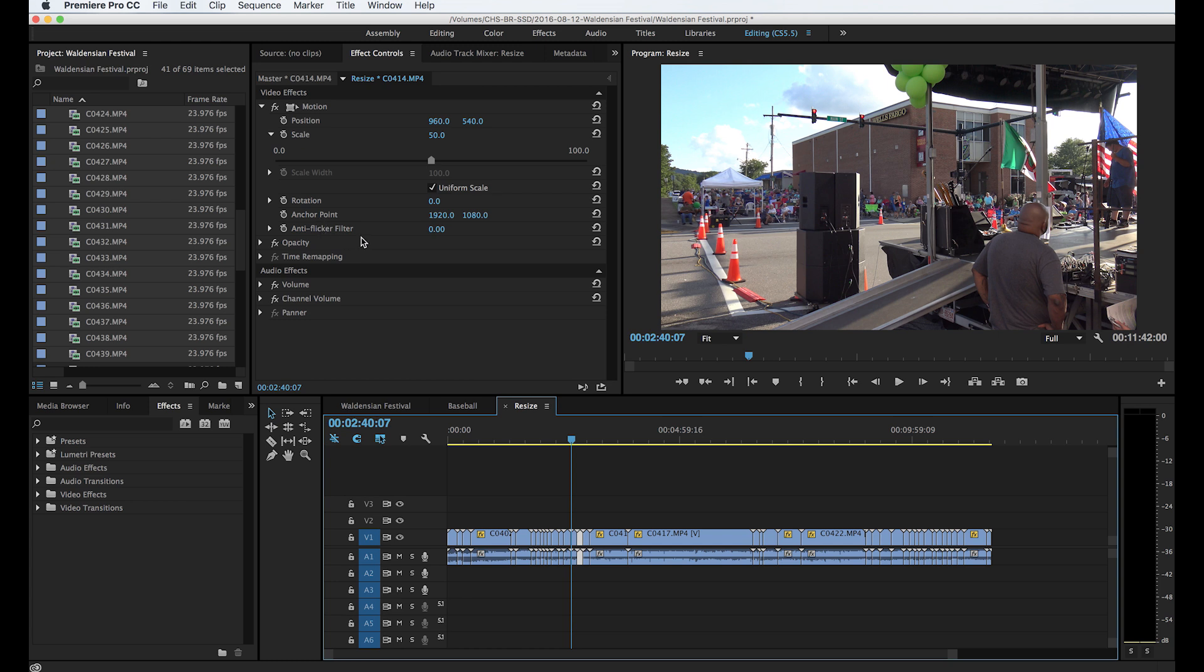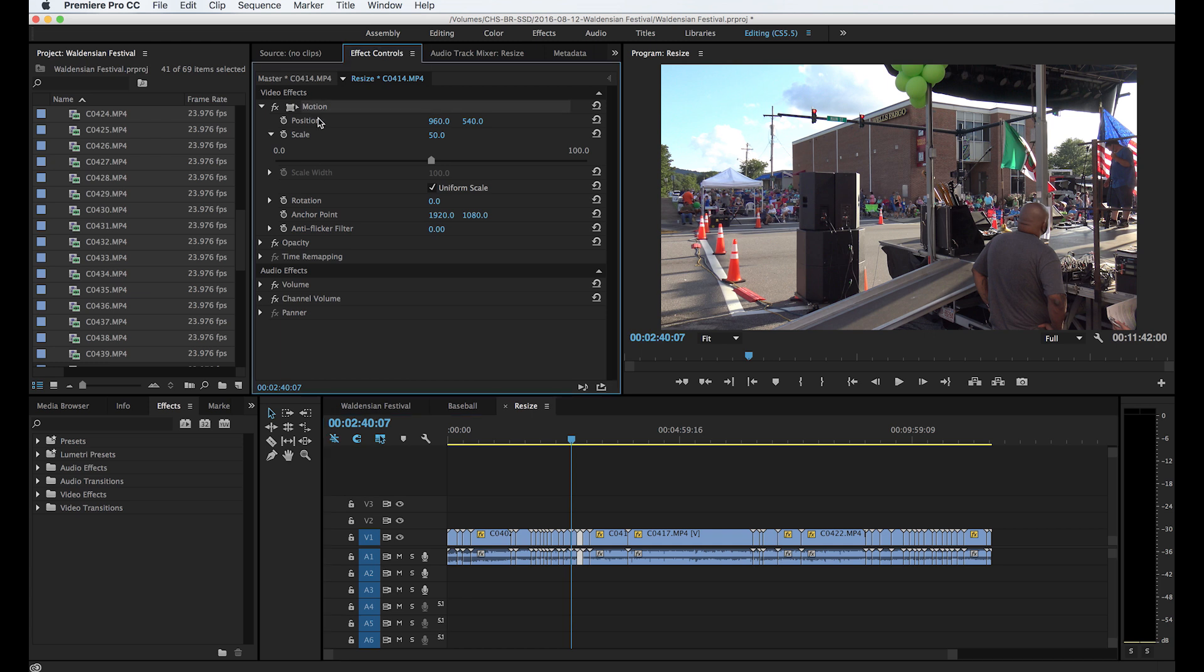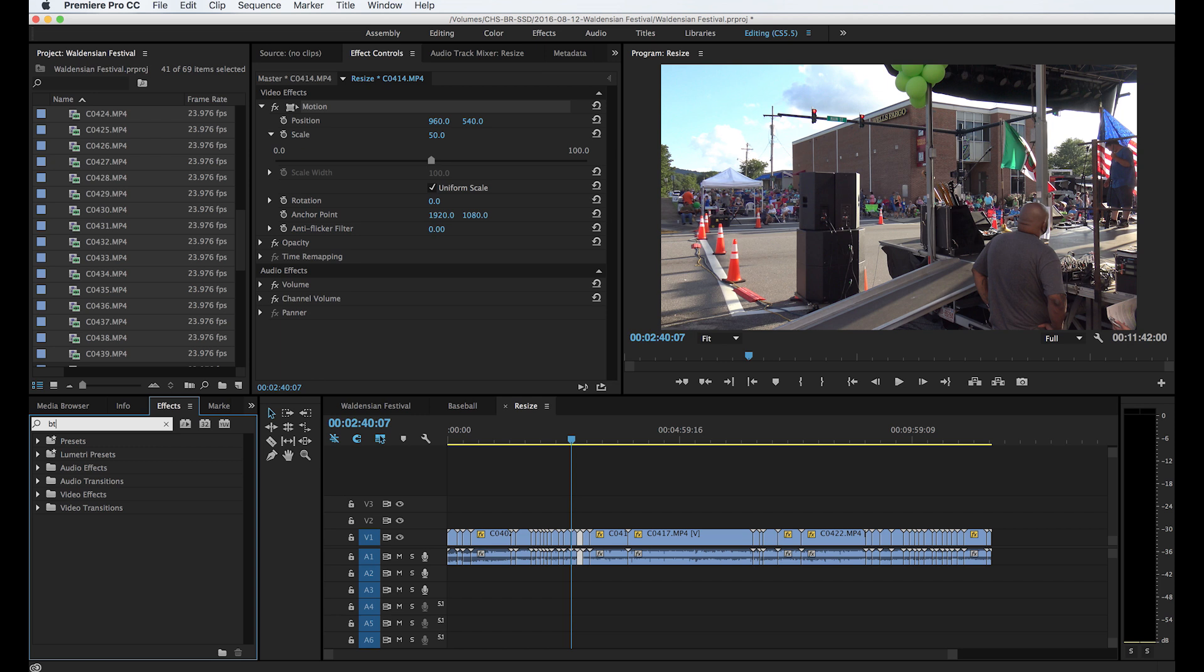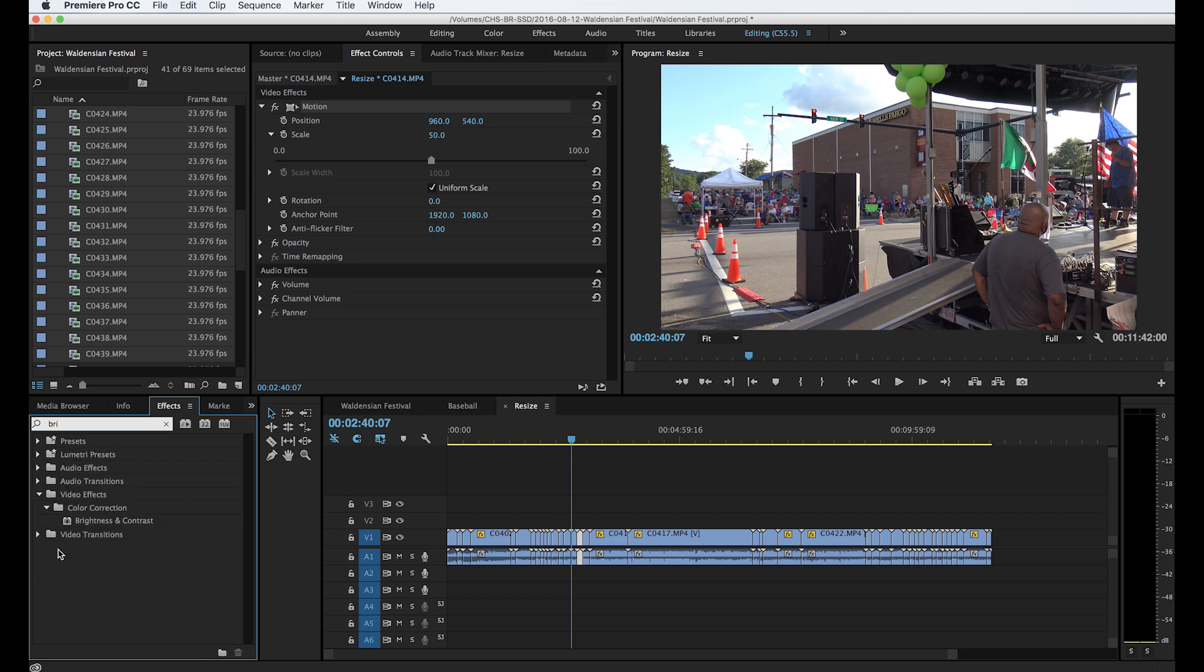This holds true for anything that you copy out of this effects control here, any effect. Let's say you did color correction on one clip or you did a vignette or you did a soft blur or you change the brightness contrast, anything that you do, if you add an effect you can click that effect.